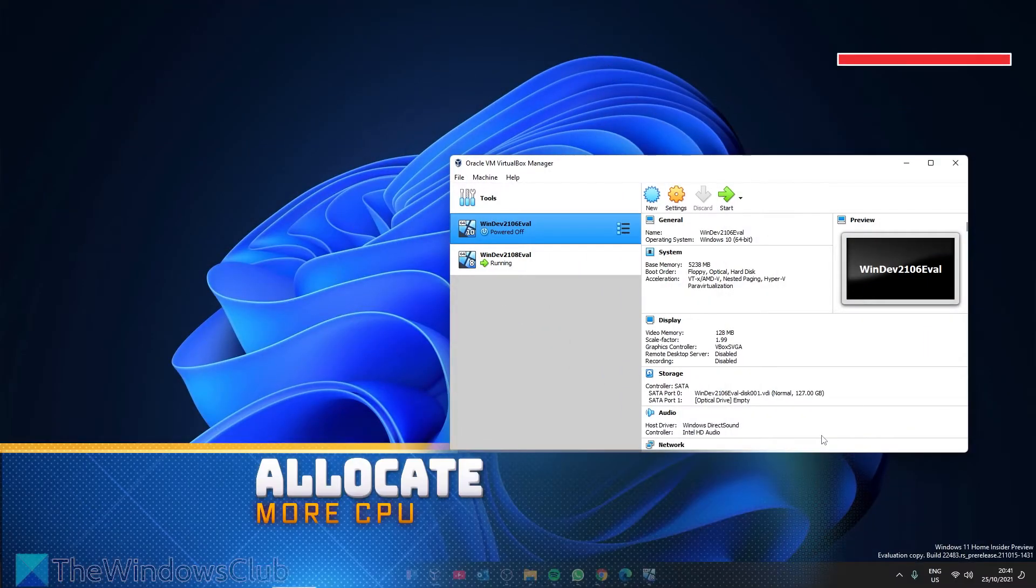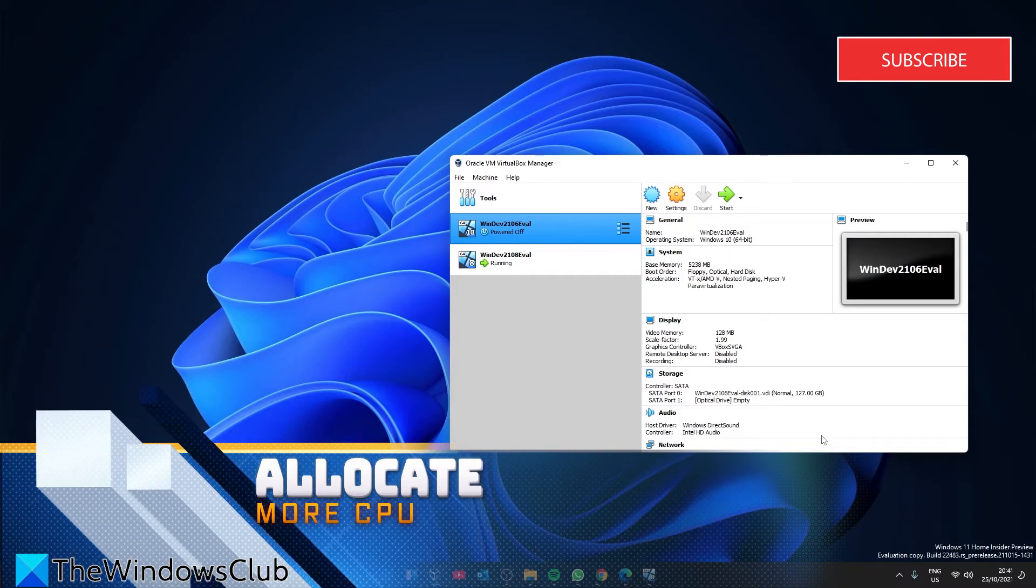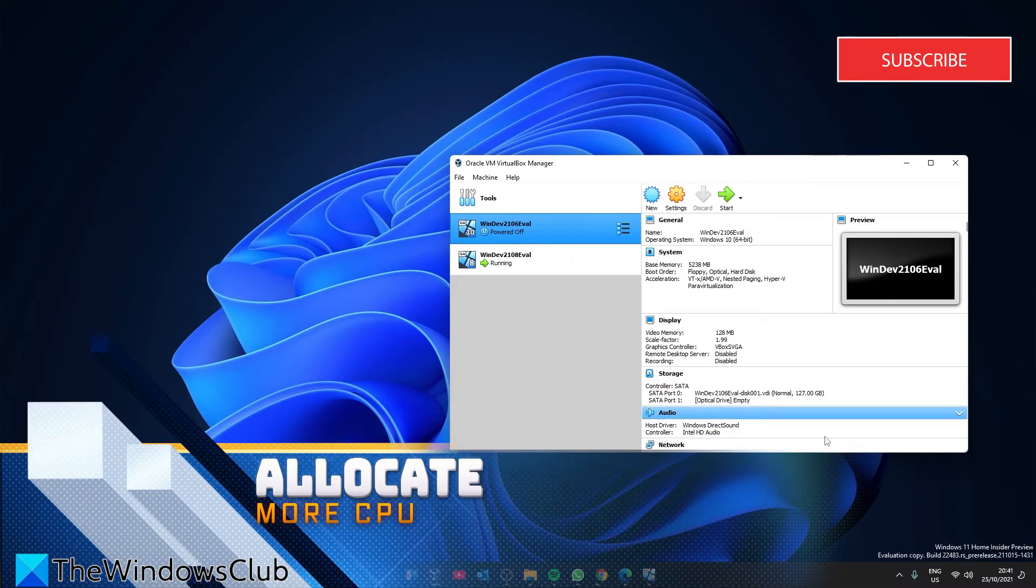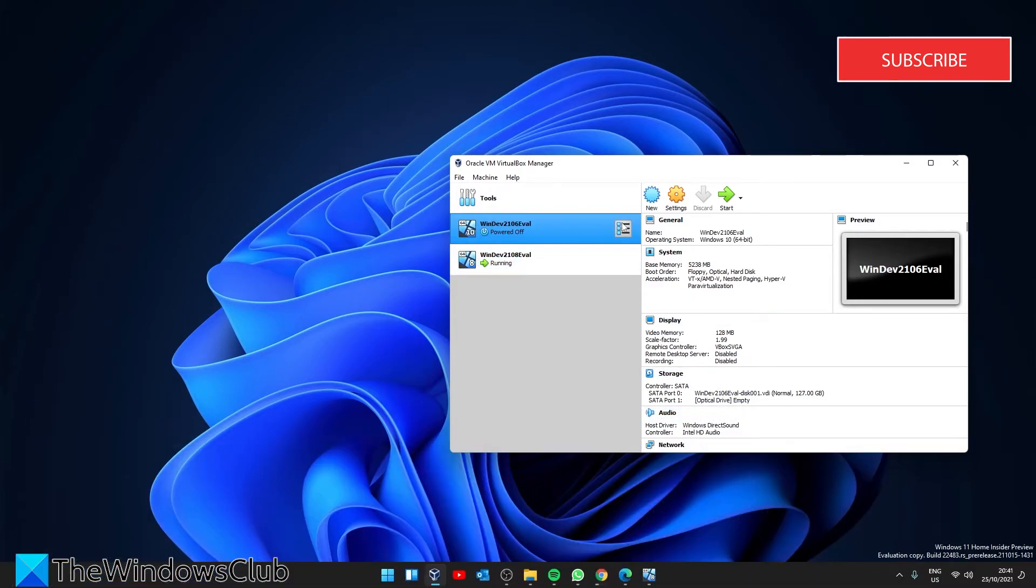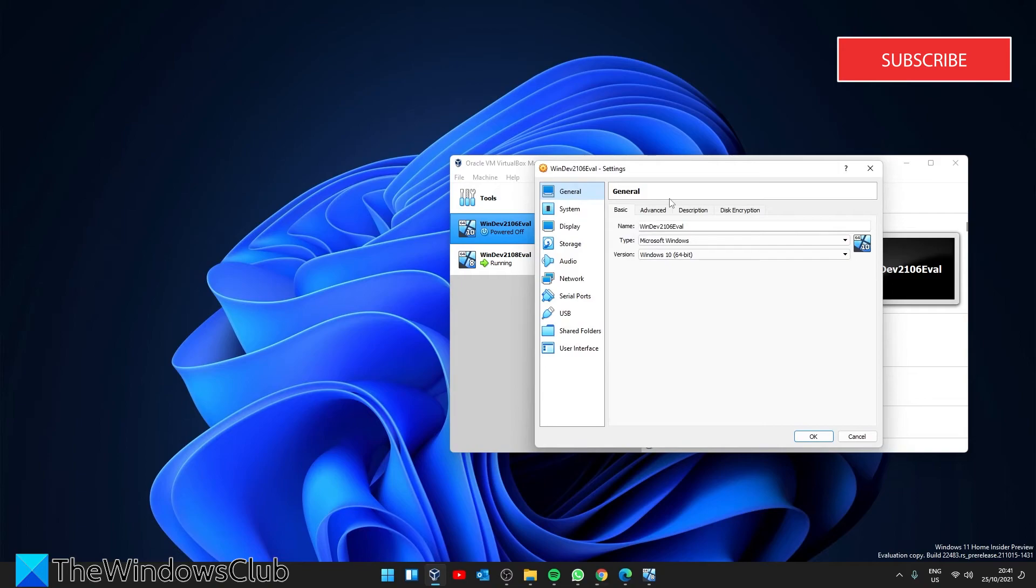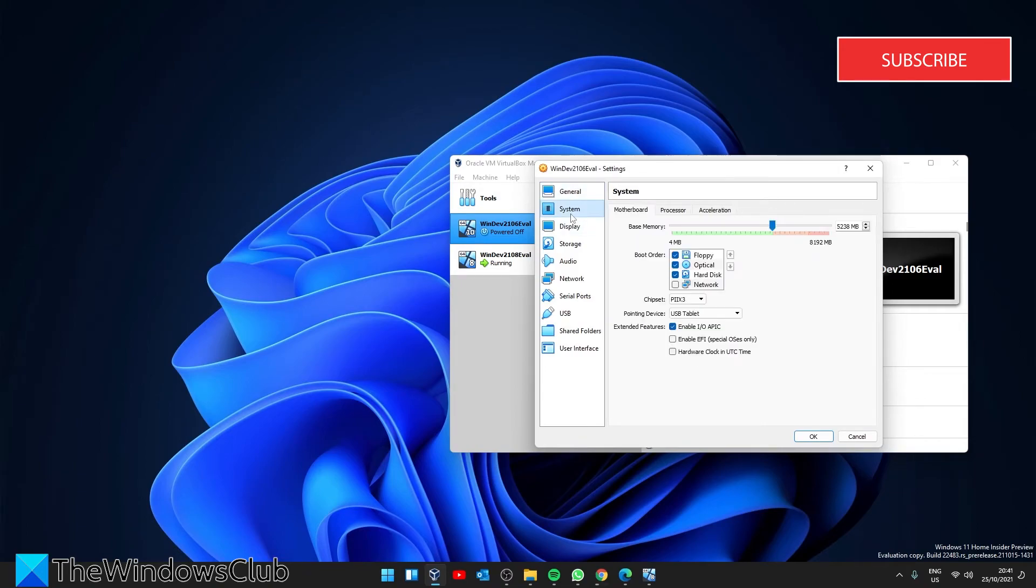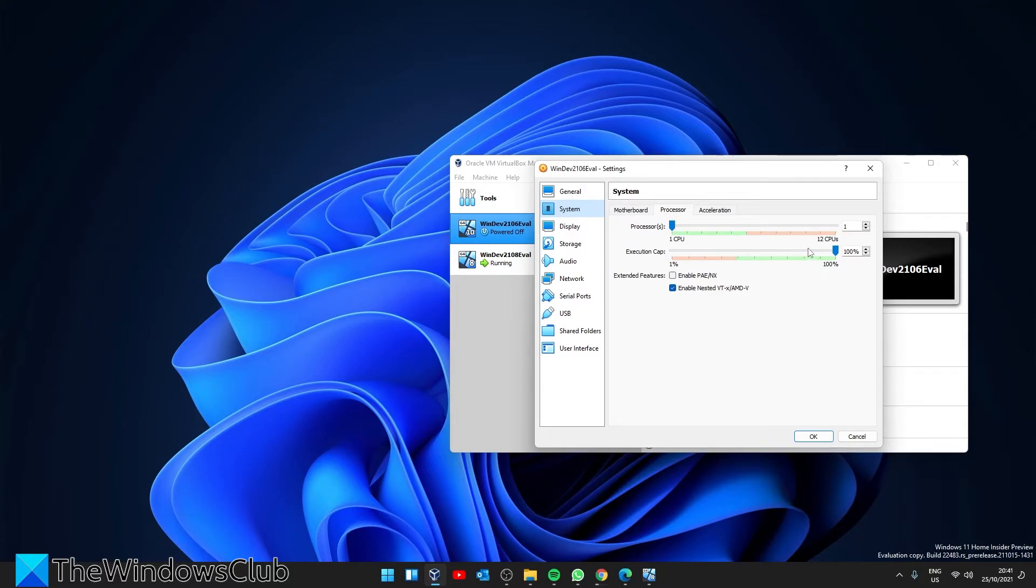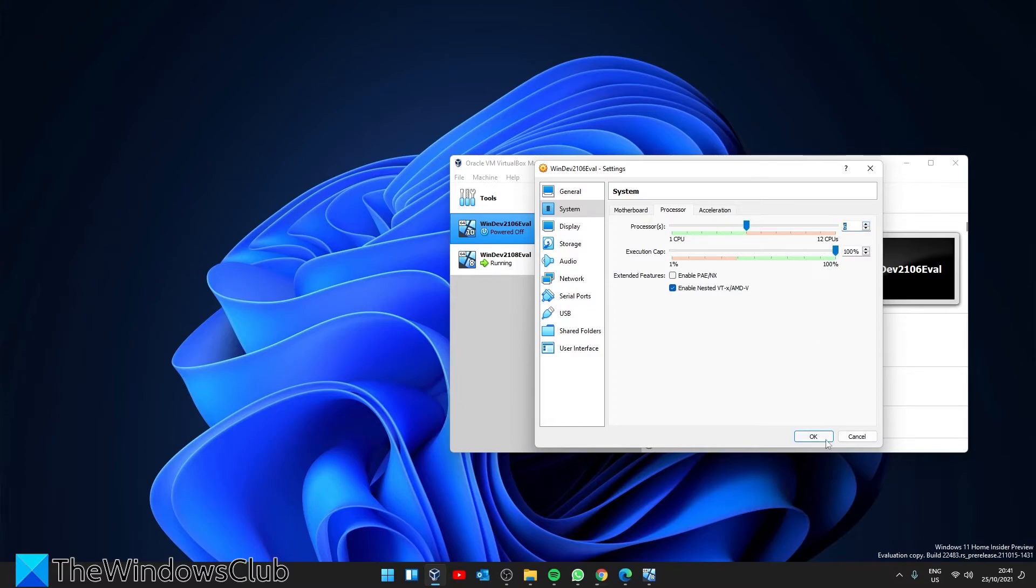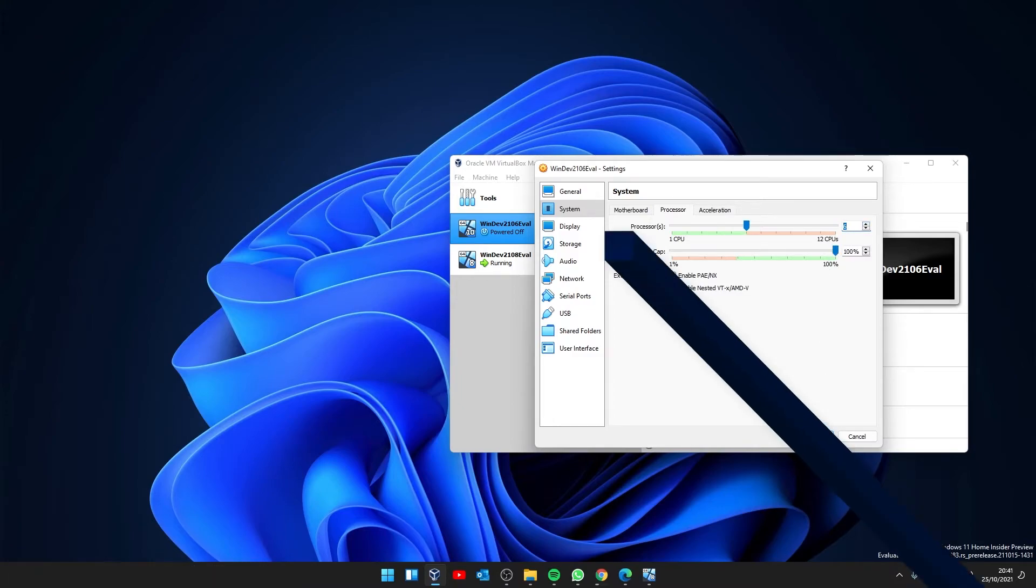We can also look at allocating more CPU to the VM. Once again, select the VM that you want to allocate more CPUs to. Click on Settings and select System. Under the processor tab, move the slider to increase the number of CPUs for the VM. As before, keep the number in the green area. Click OK to save the changes.